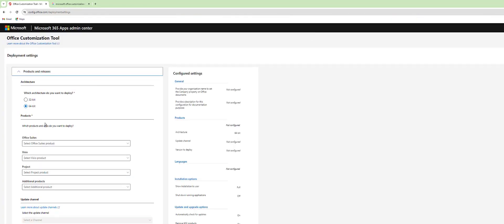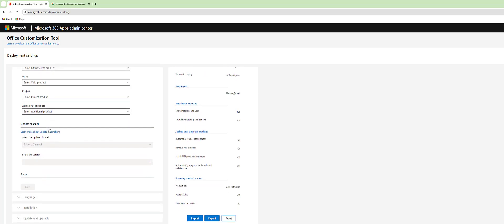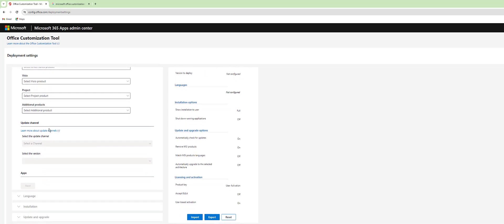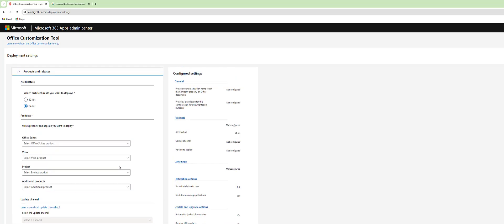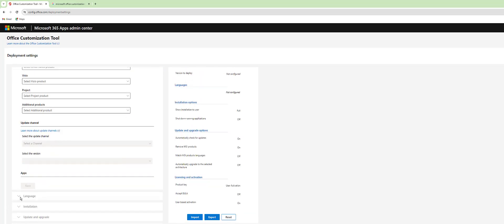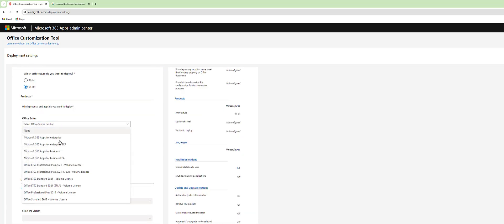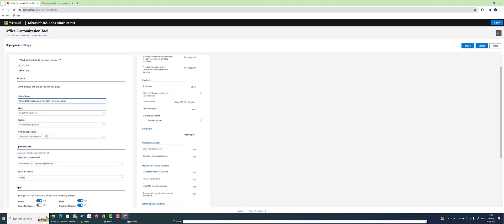In the Microsoft Office Customization Tool, select which version you want to install — 32-bit or 64-bit. I'll go ahead and click on 64-bit. Leave everything as it is, then select your version. I'm going to install Office LTSC Professional 2021.